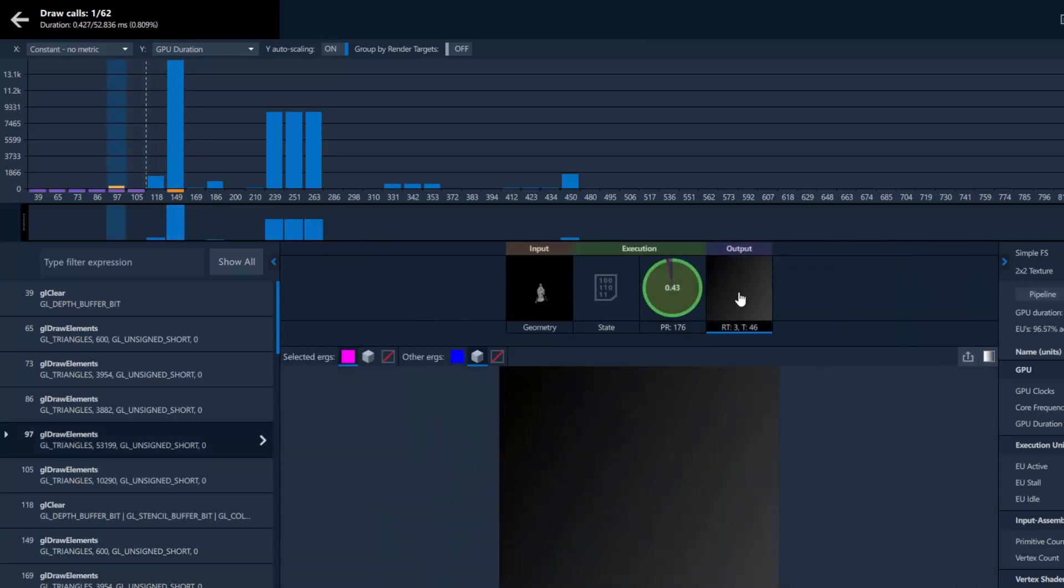If we look at this shadow map, we see which ergs wrote to this shadow map, and the subsequent erg that read from the shadow map. Using Resource History can help you quickly understand how your render is designed and how resources are being used.